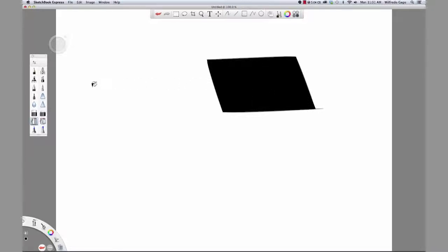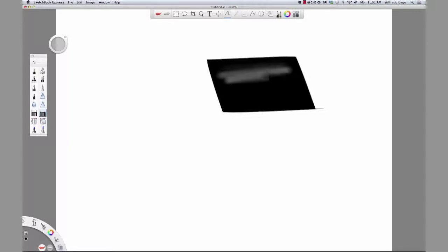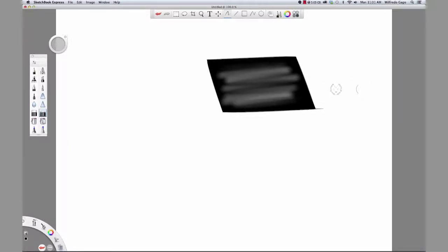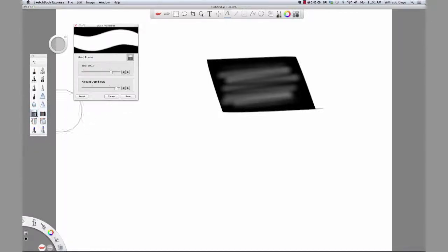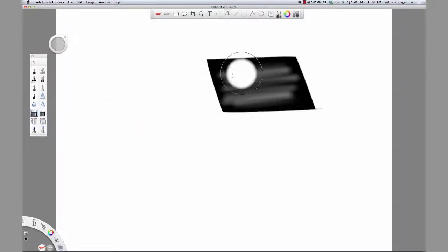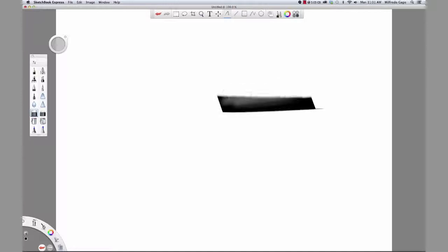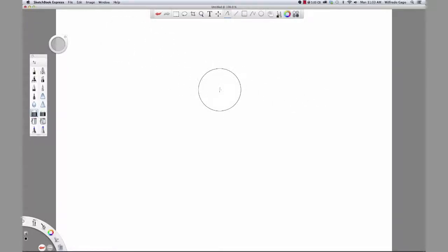On the brush palette, select soft eraser. Drag the soft eraser through the sketch. On the brush palette, select hard eraser, then double click the hard eraser. Make sure the slider is still at 100. Erase the sketch. Exit Sketchbook Express. Do not save the file.